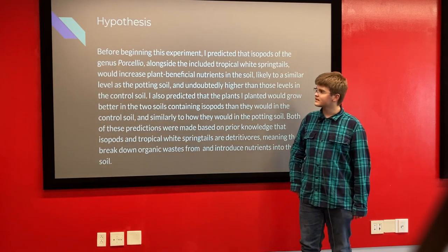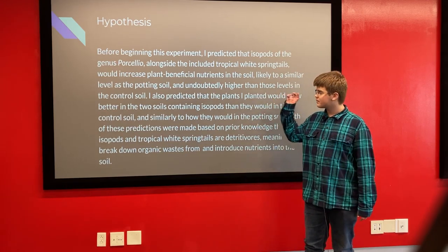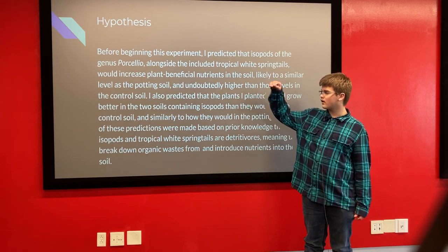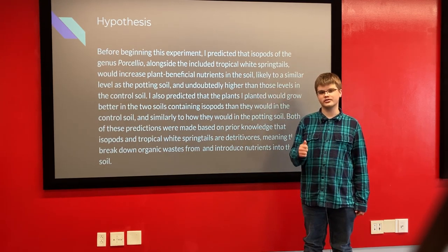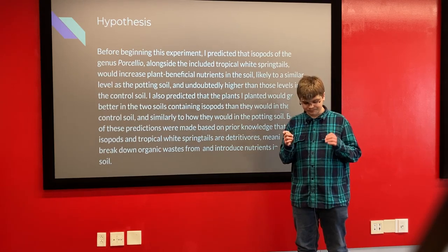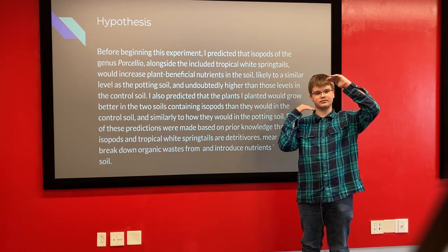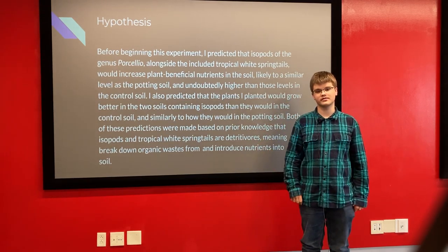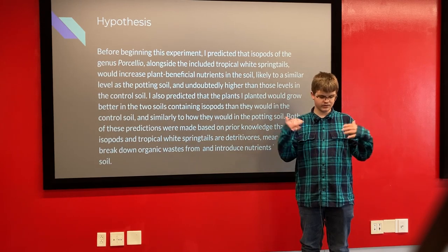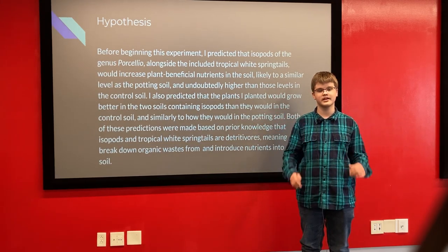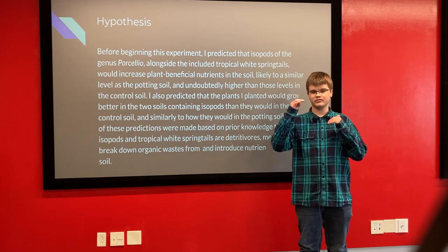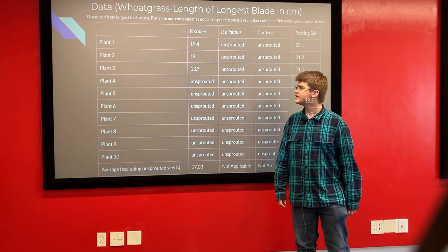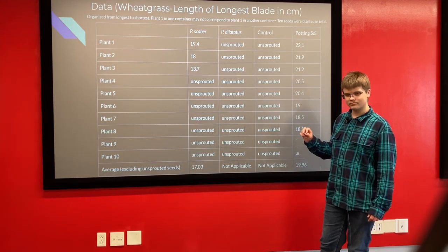My hypothesis before this experiment was that Porcelio scaber and Porcelio dilatatus would both perform similarly to potting soil and far above the control in terms of nutrient content and plant growth. I also predicted that the two species would produce those effects at different strata. That is why I took measurements from different depths — since Porcelio dilatatus tend to hang lower and Porcelio scaber stay at the top, I hypothesized effects would appear in different areas of the soil. But the data ended up different.